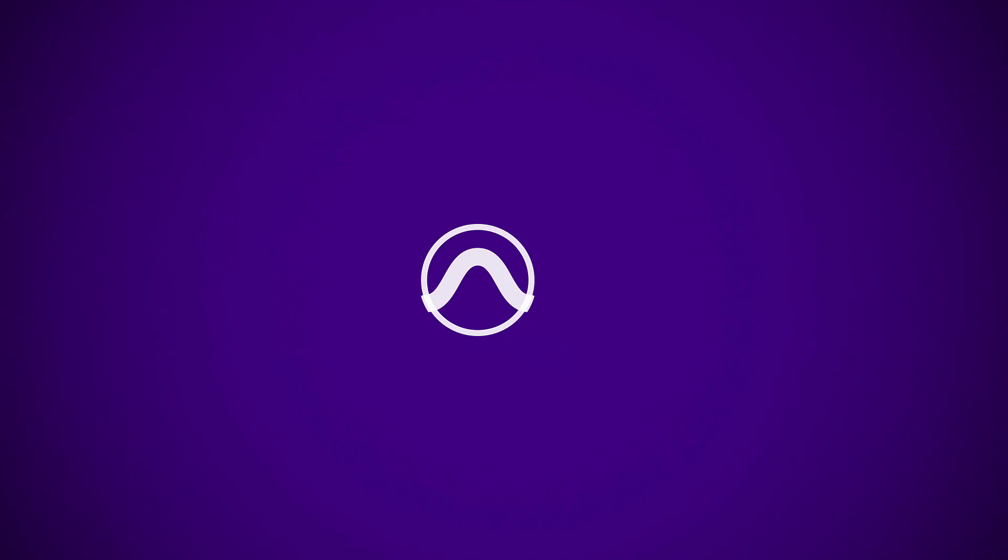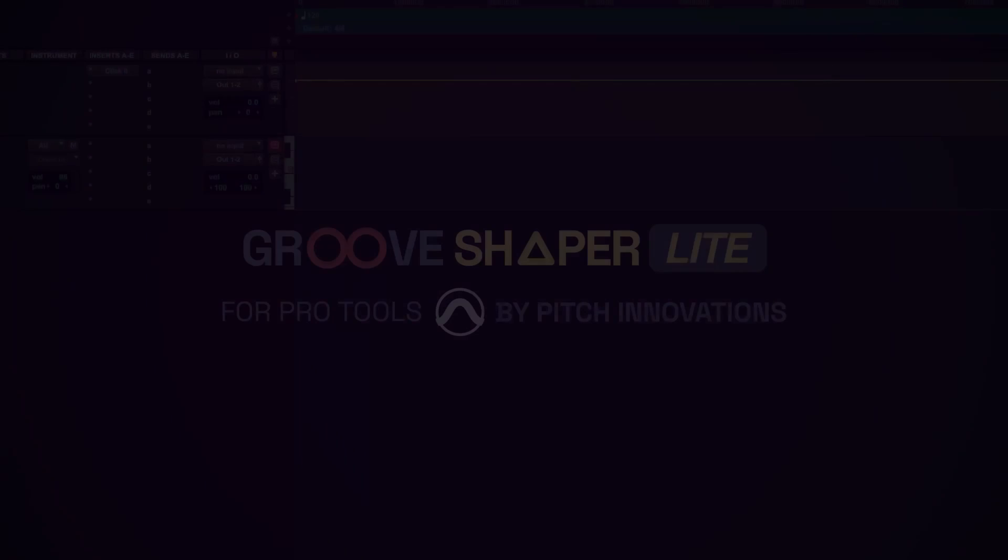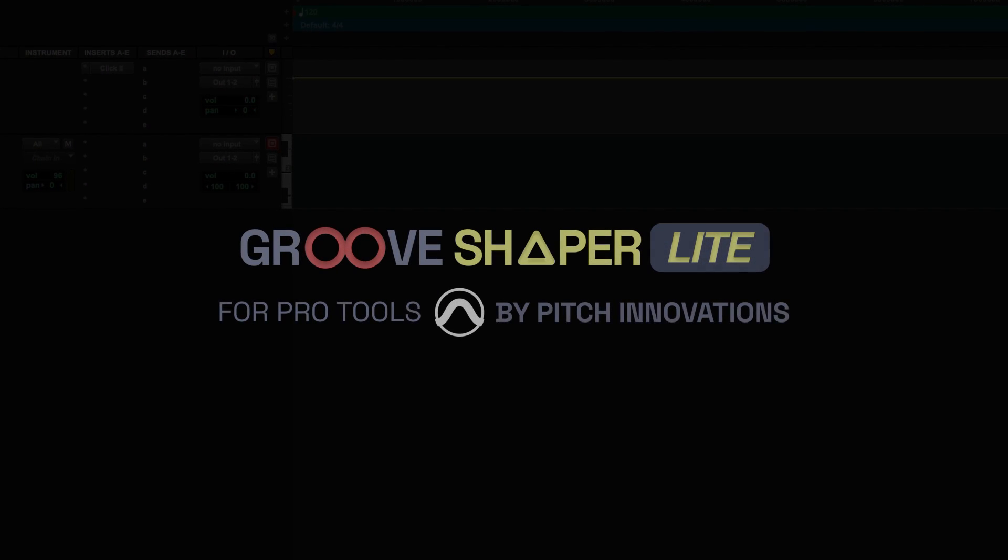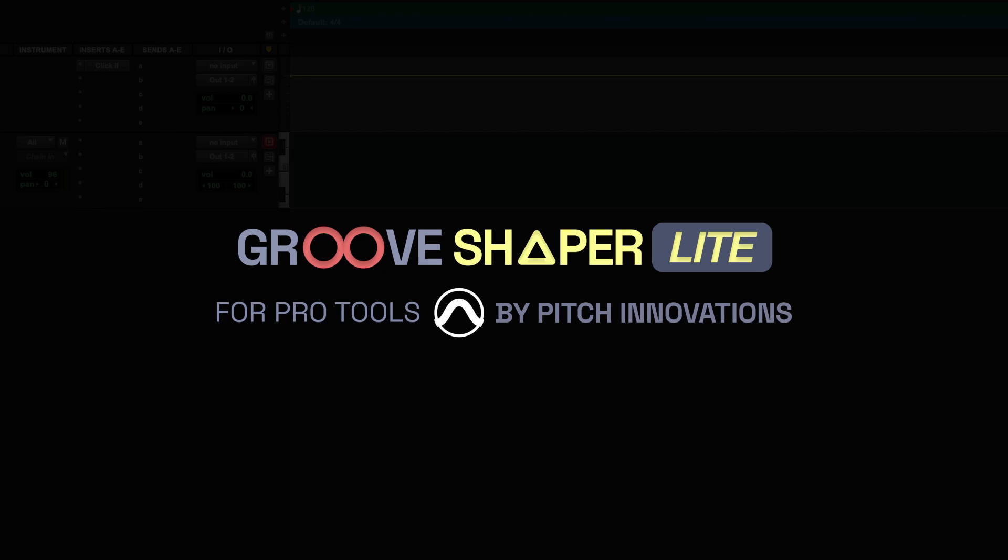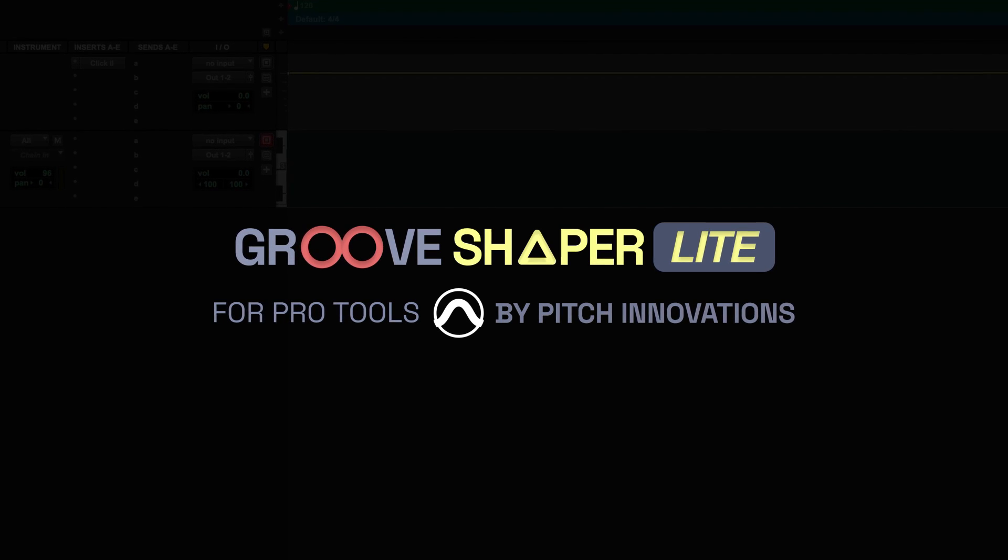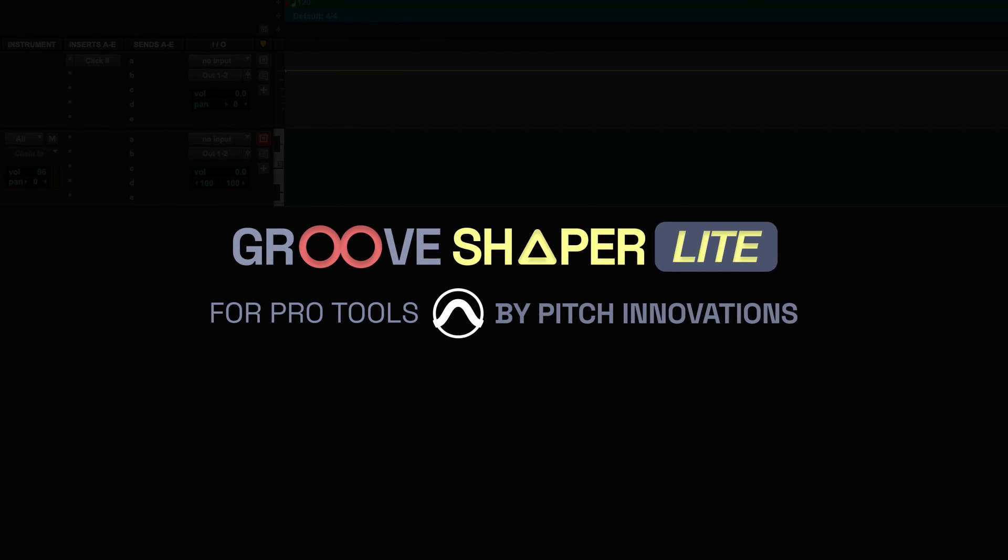Hey everyone, Deva here from Pitch Innovations. Today we are happy to announce the integration of GrooShaper Lite in the latest version of Pro Tools.